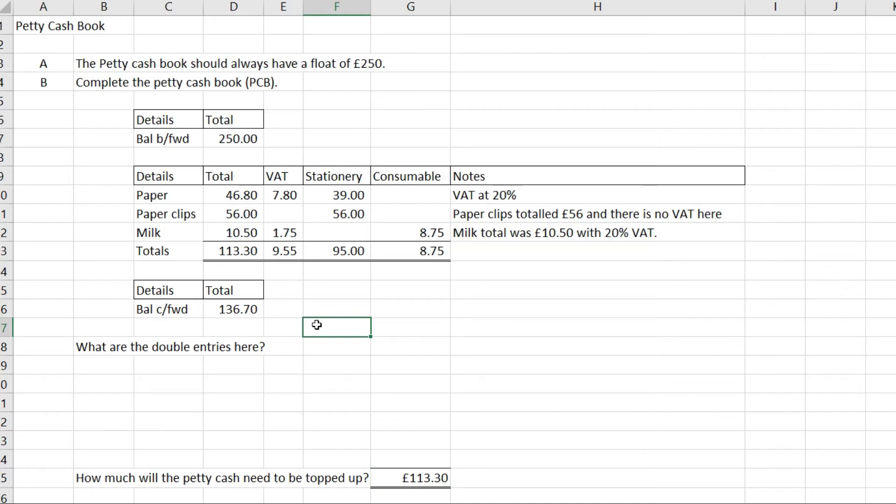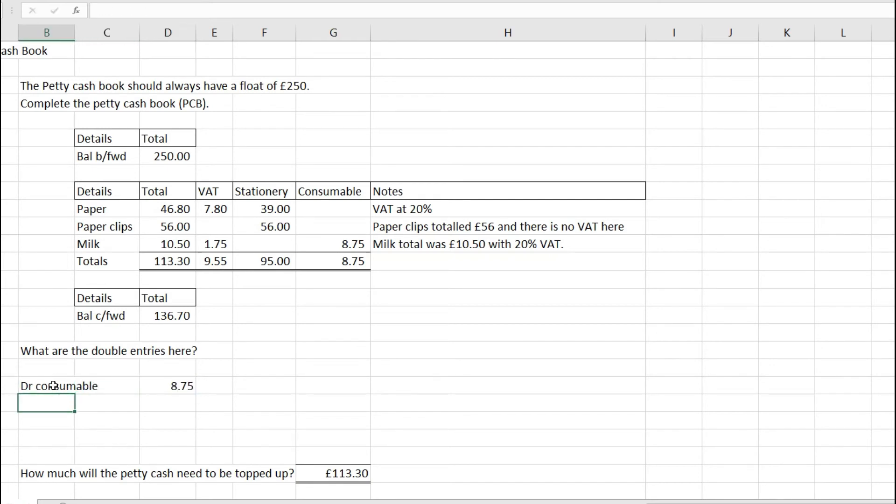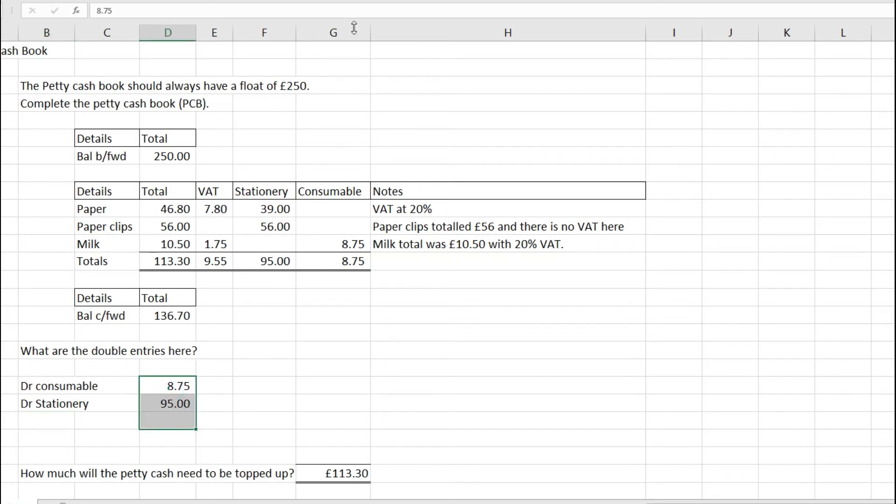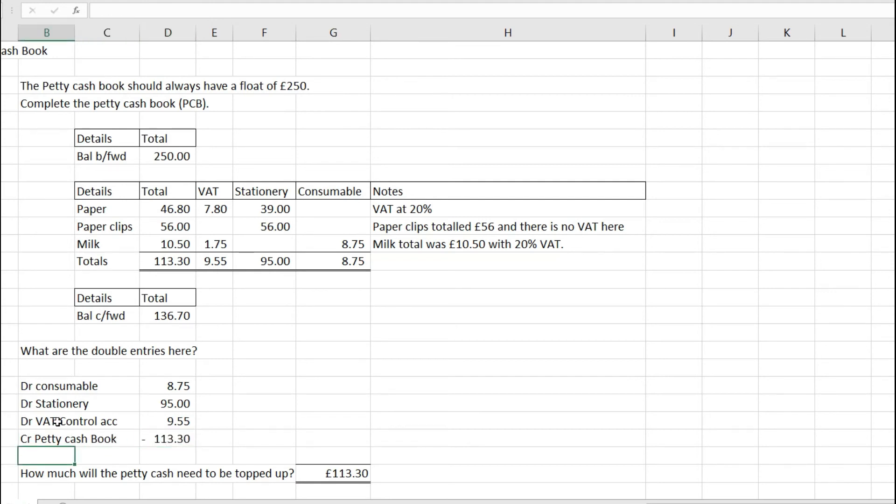What are the double entries here? If I post this into my nominal, first with the net expenditure: we'll have a debit to consumables of £8.75, a debit to stationery of £95, a debit to VAT control account of £9.55, and a credit to the petty cash book of £113.30. All of those equal zero.